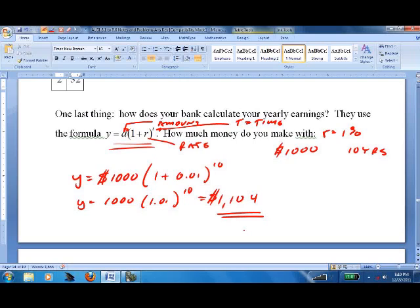That's it — exponential functions aren't too bad. We're also going to practice them in the next lesson, where we get into what we call exponential decay.